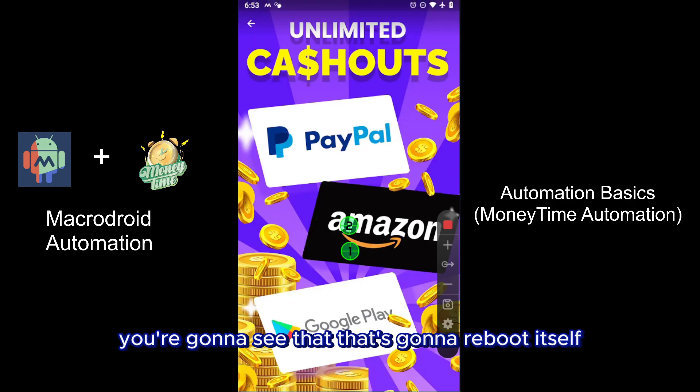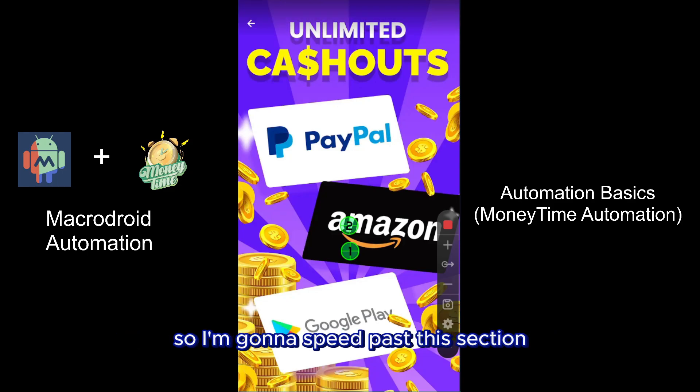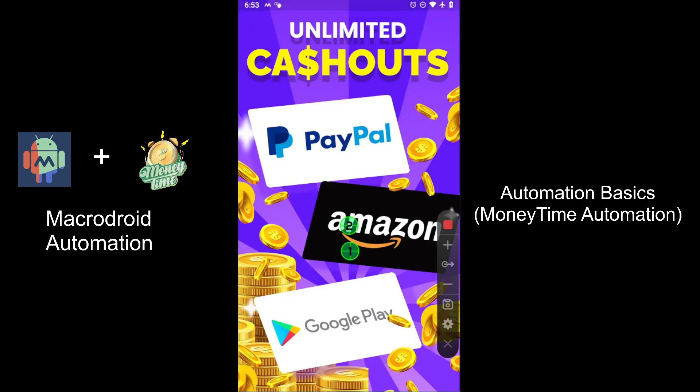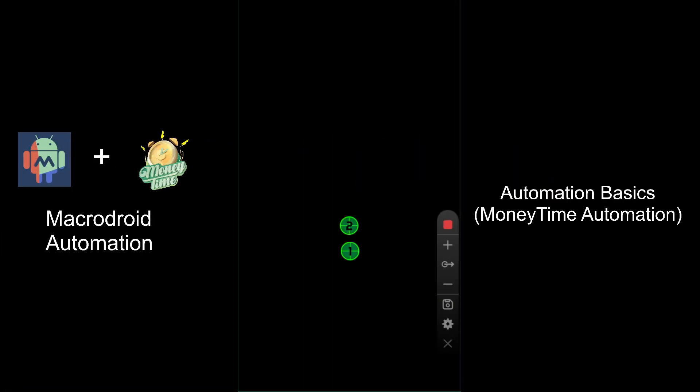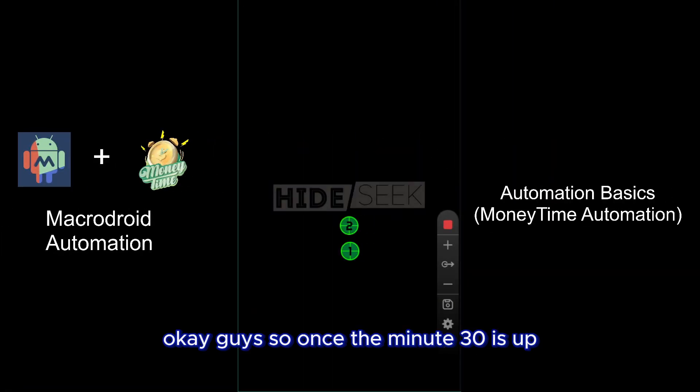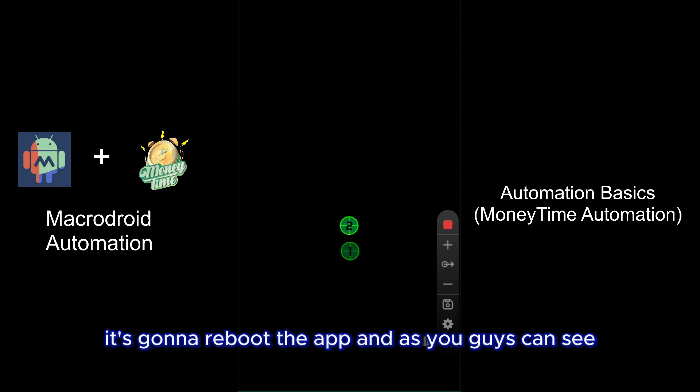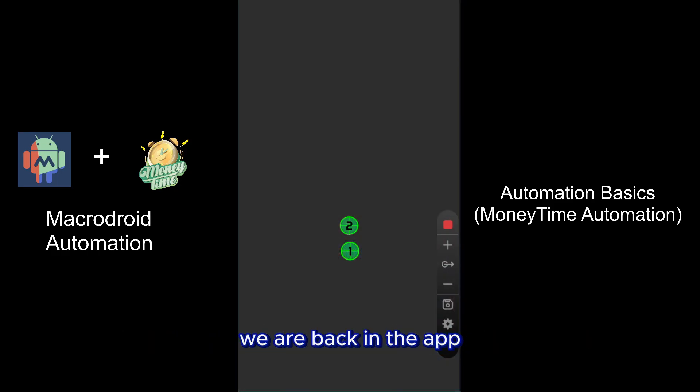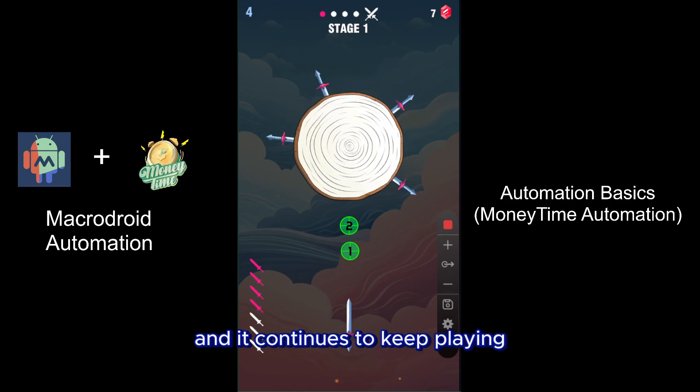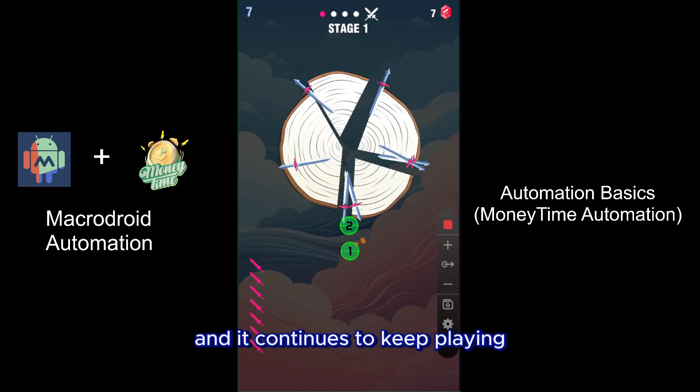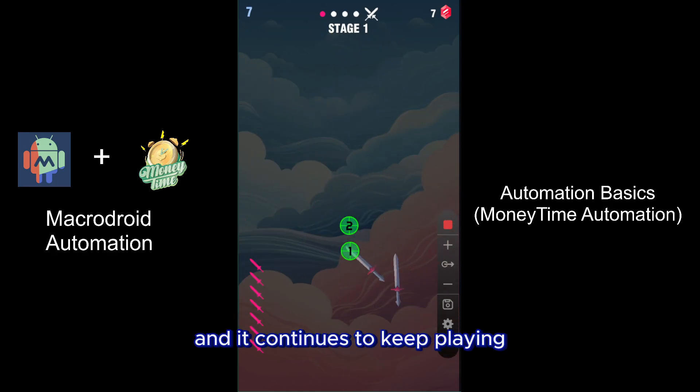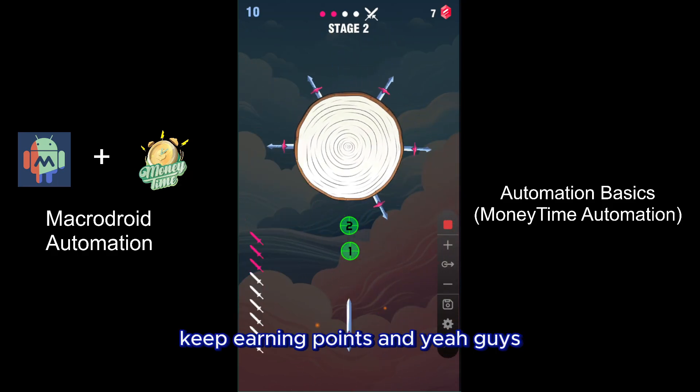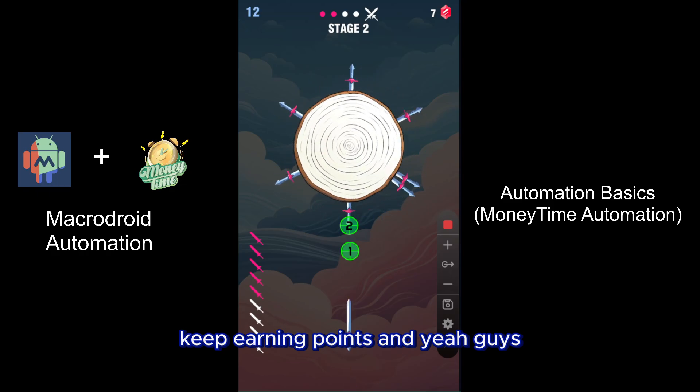A minute and 30 seconds later, you're going to see that the app's going to reboot itself. So I'm going to speed past this section and then you guys will see. Once the minute 30 is up, it's going to reboot the app. As you can see, we are back in the app and it continues to keep playing, keep earning points.